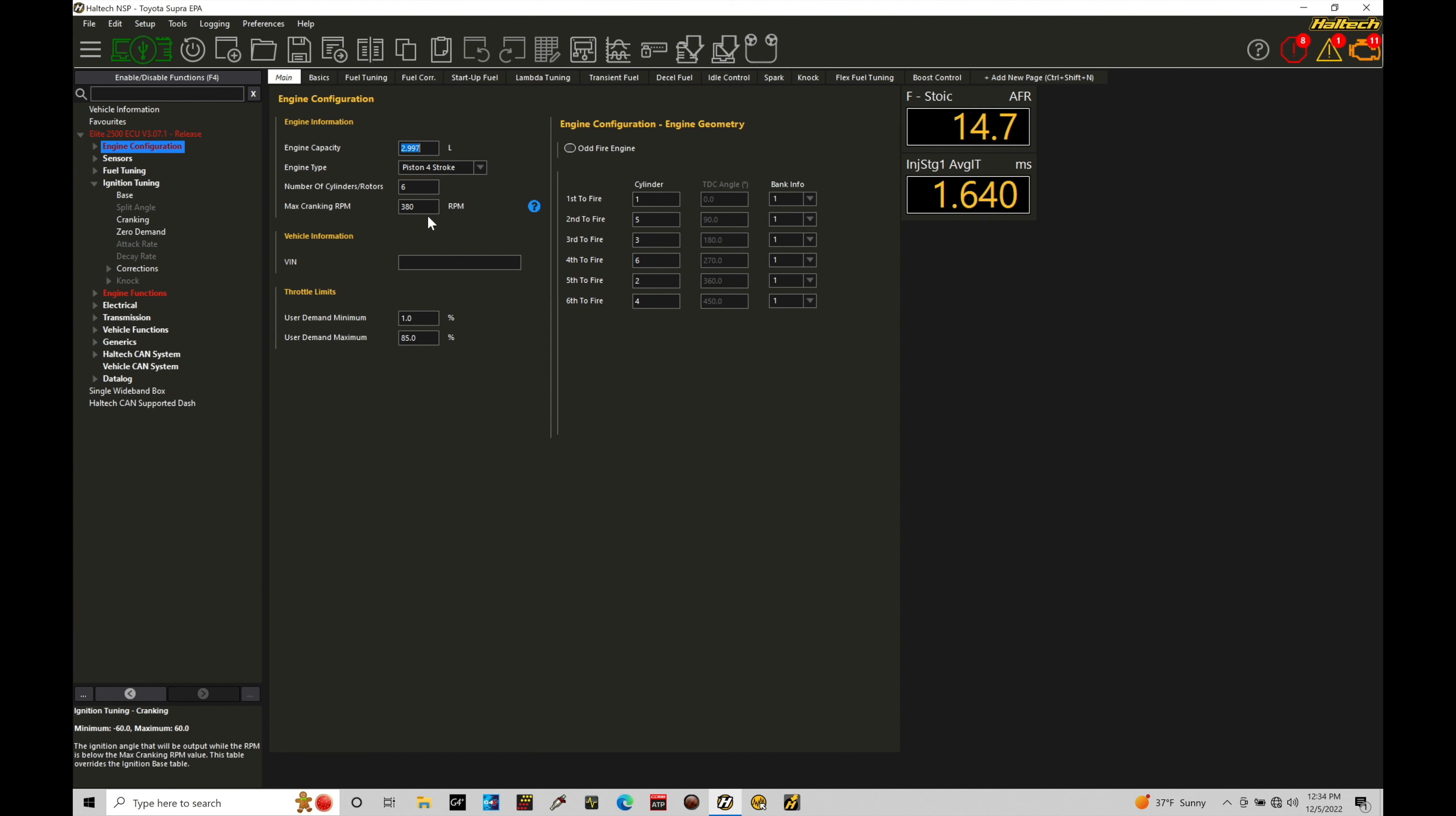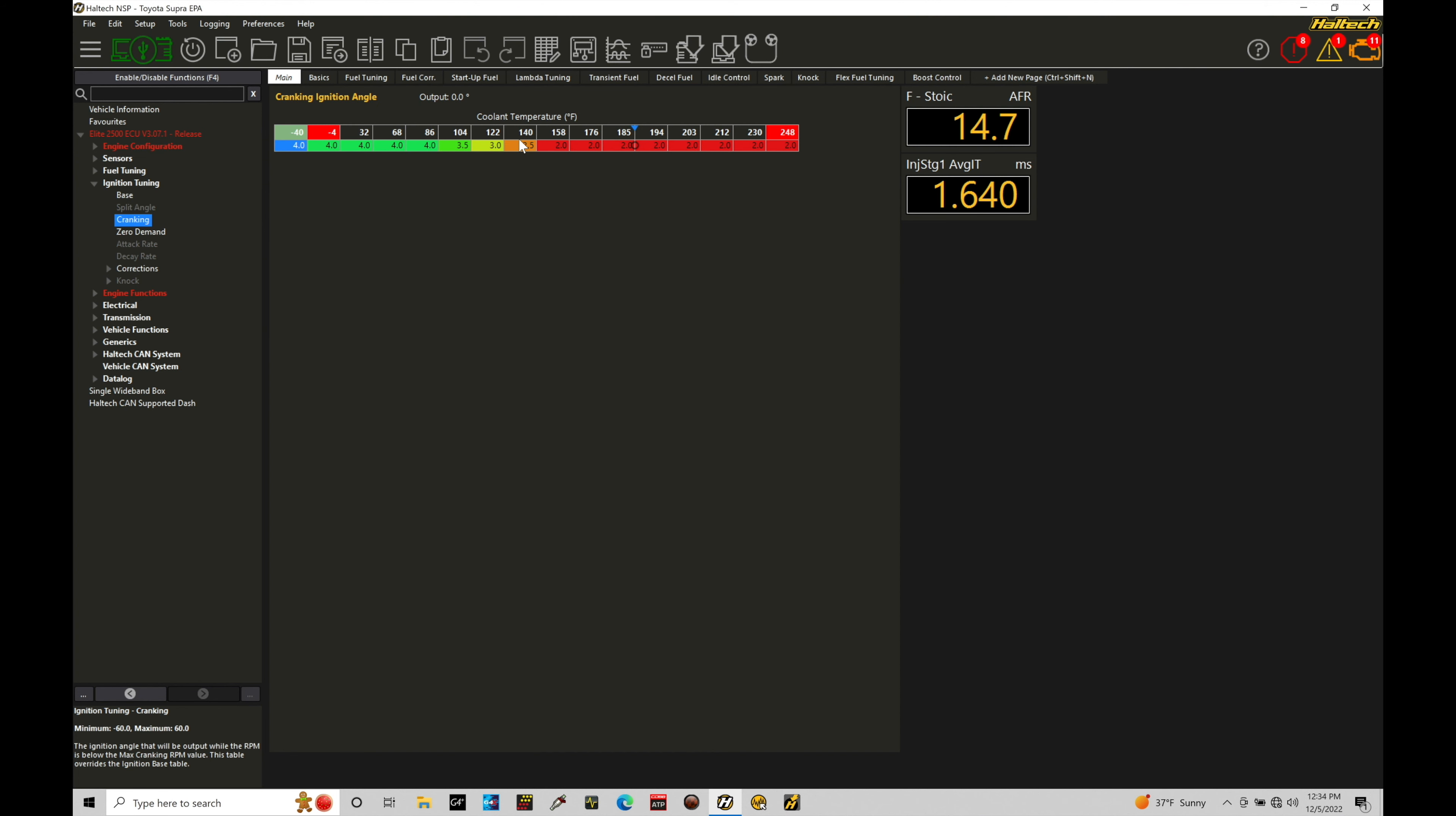We need to offset the spark timing and be very specific with this in cranking conditions because we want to make sure the engine can fire up as reliably as possible. So let's jump back in here to our cranking timing table.